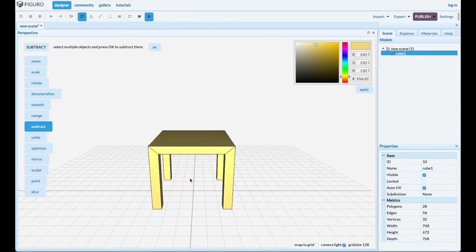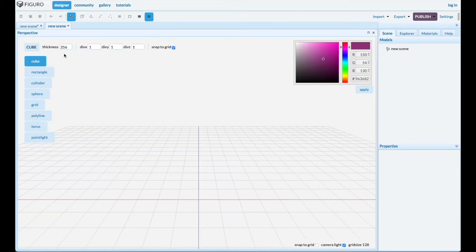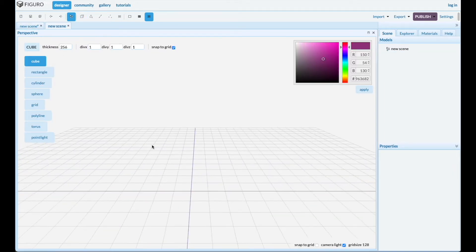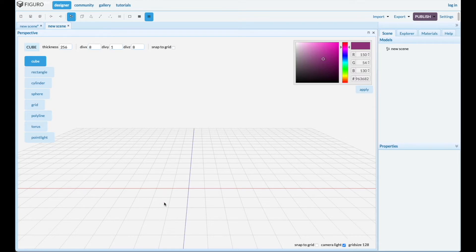There you go, simple table made with subtraction. I wanted to see how many other ways you can build a table, so let's make one with the 8x8 grid and snap to grid this time.